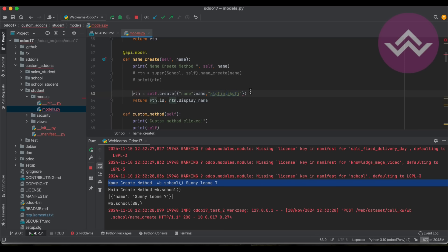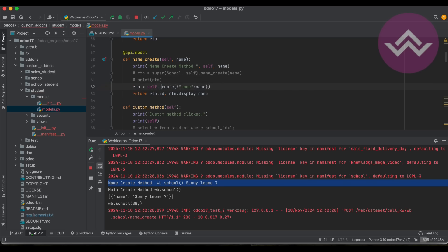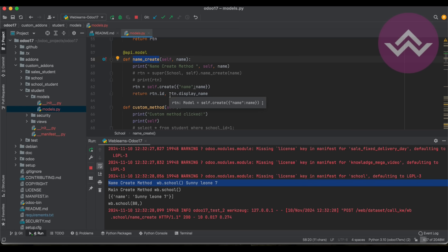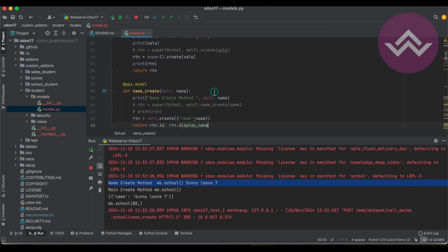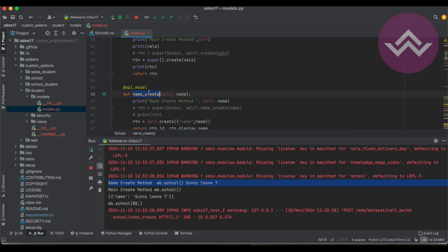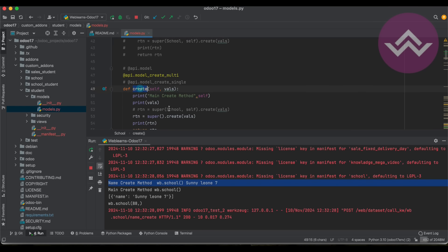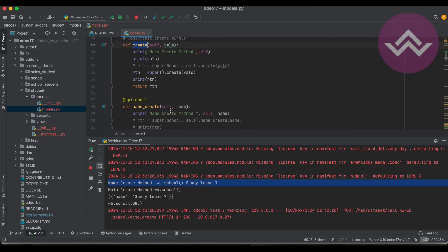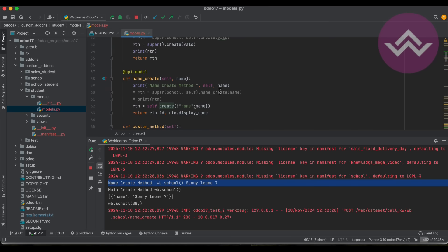So this is the main purpose of the name_create method. Now you understand the difference between name_create and the create method. If you still have any doubts related to this topic, please comment below and see you in the next session.